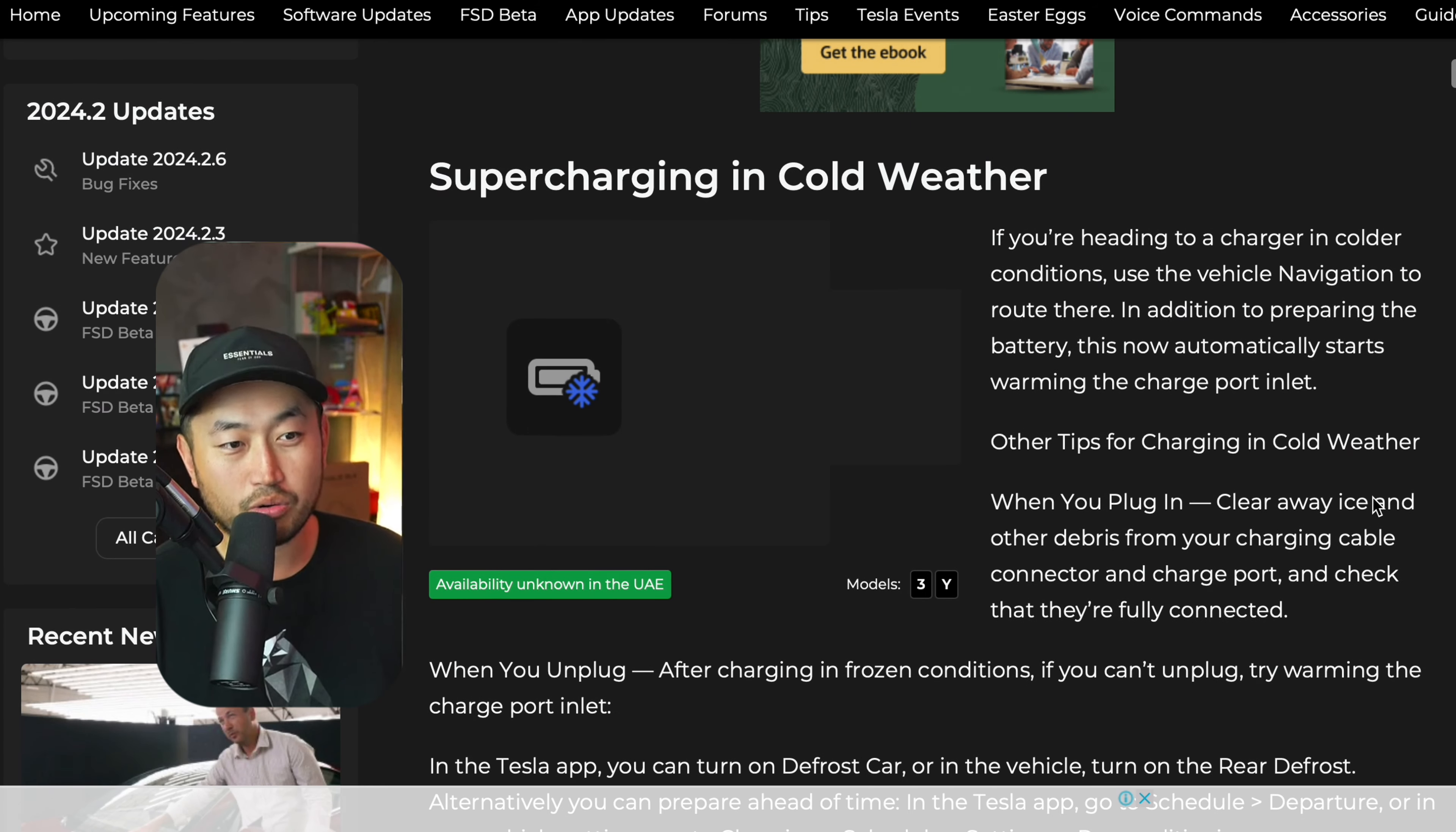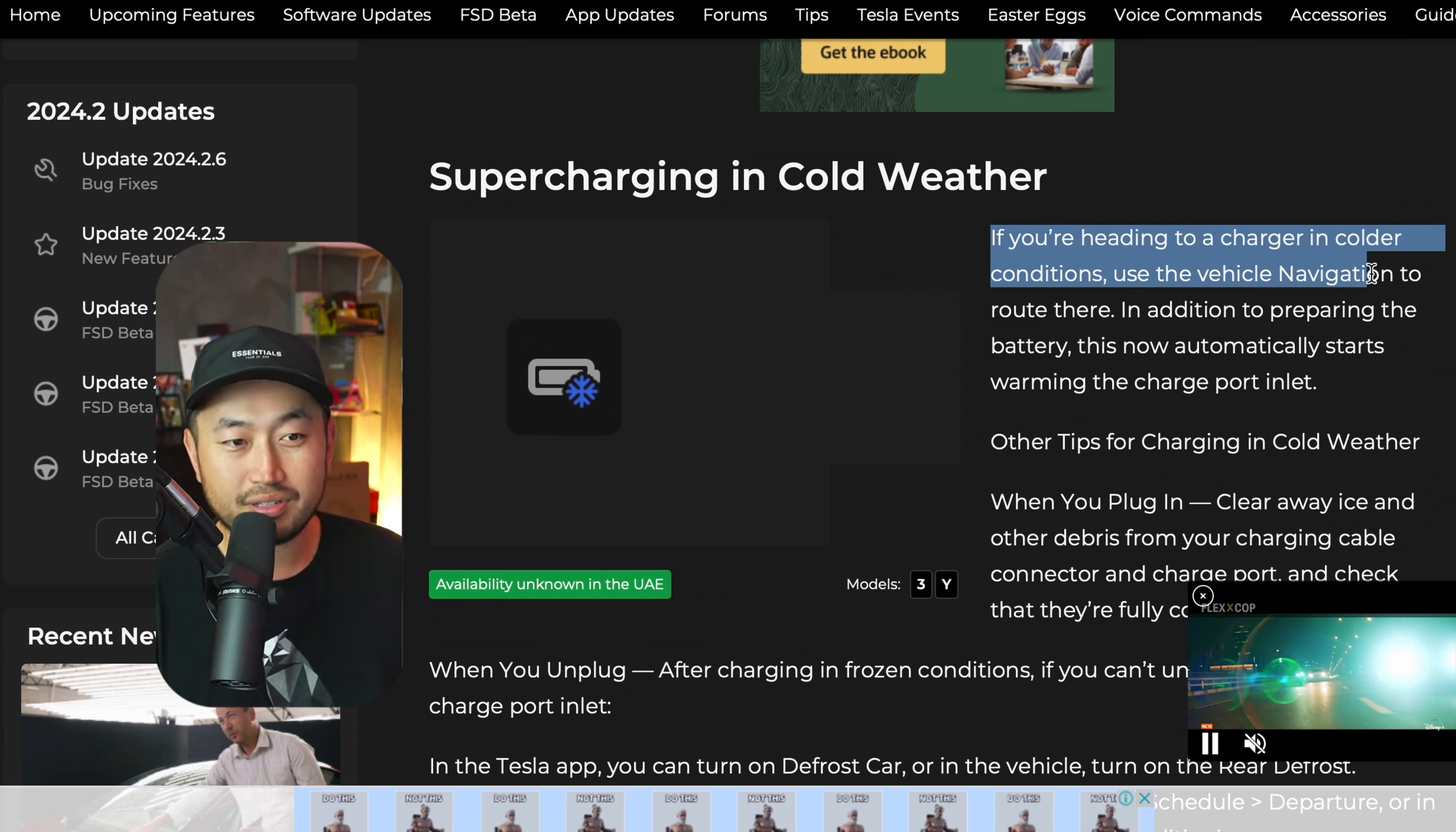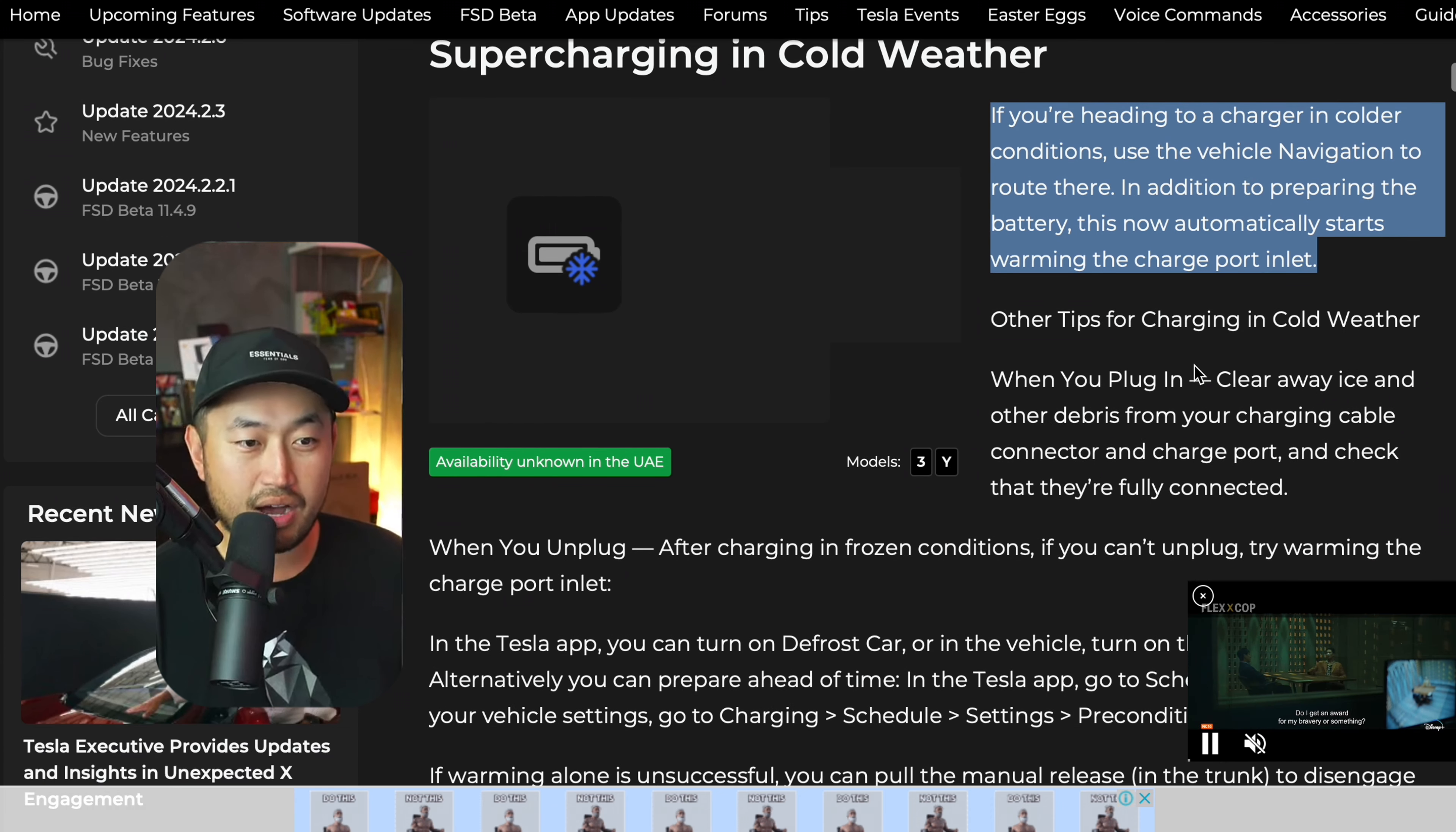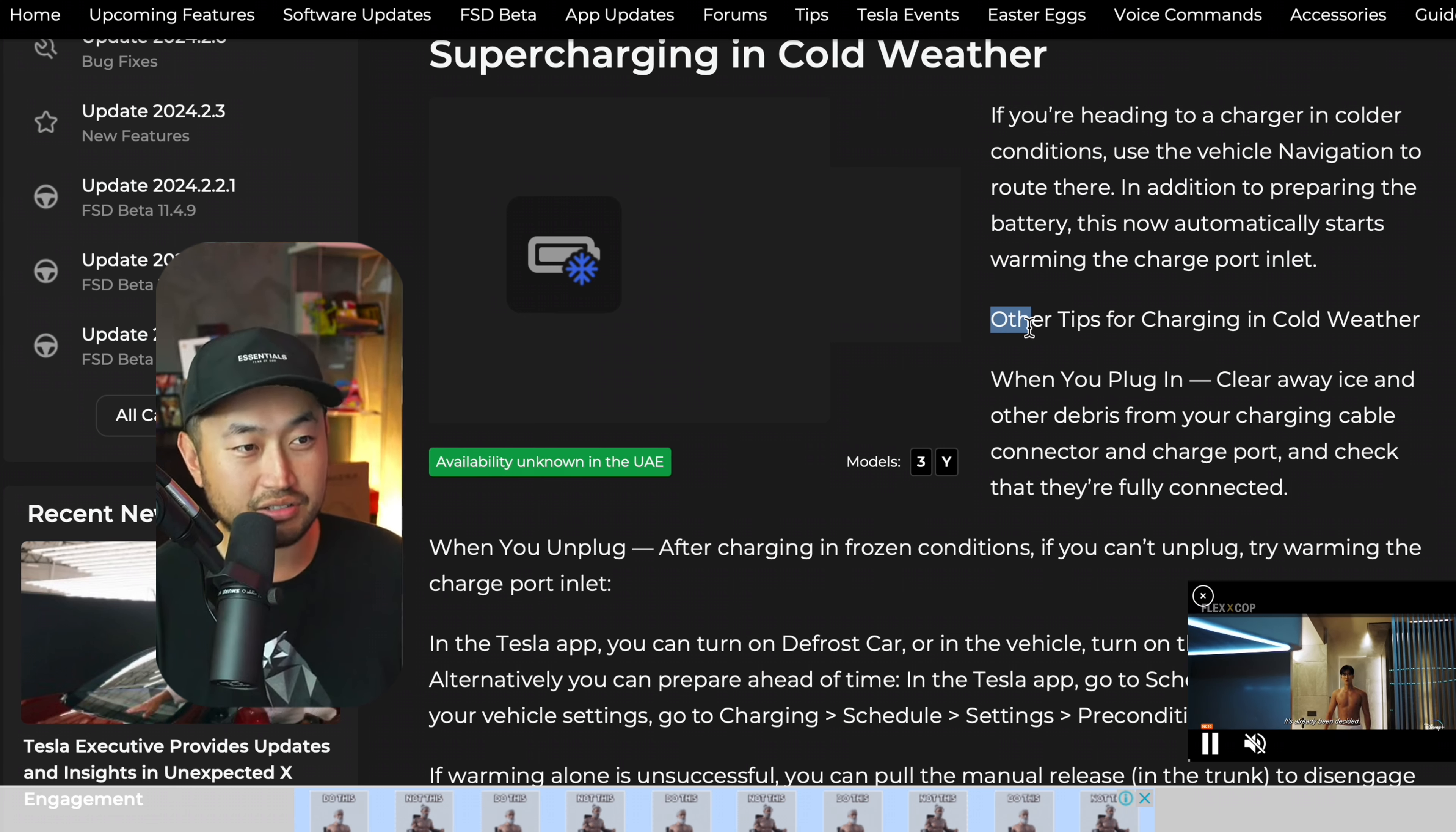Next one, supercharging in cold weather. If you're heading to a charger in colder conditions, use the vehicle navigation to route there. In addition to preparing the battery, this automatically starts warming up the charge port inlet. Oh, interesting.